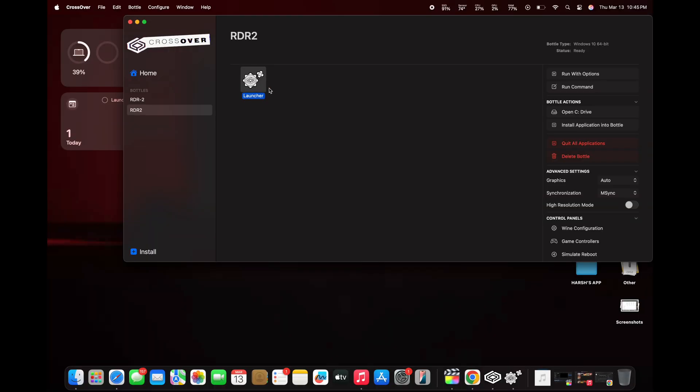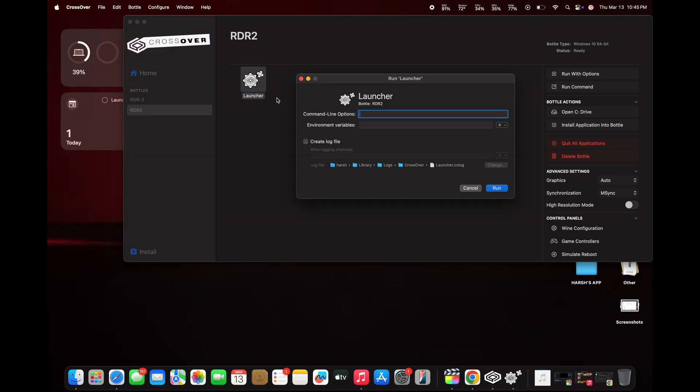If you want to enable the Metal HUD, force quit the game and follow the necessary steps as demonstrated. Otherwise, you're all set to start playing. Enjoy the game!